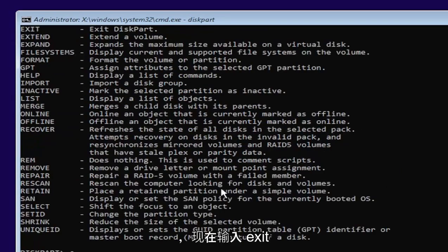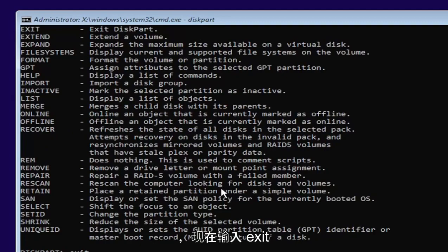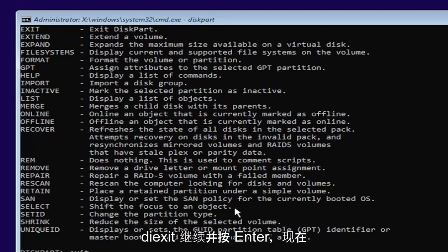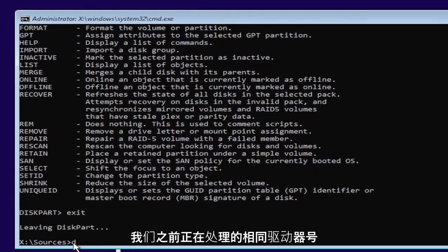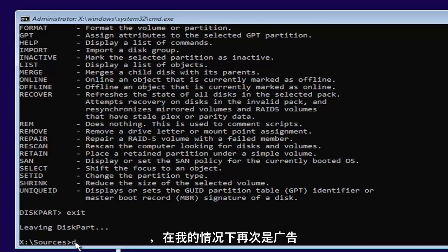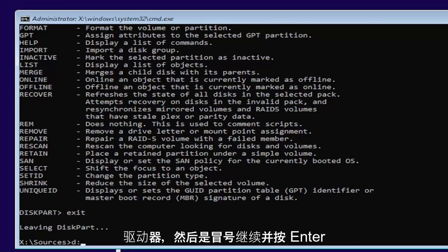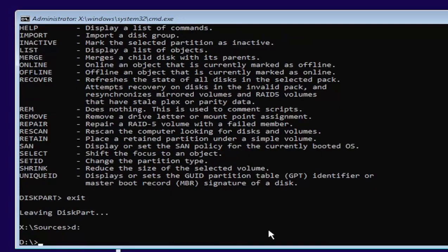And now type exit, E-X-I-T. Go ahead and hit enter. And now we're going to go back and select our same drive letter we were working on before, which in my case was a D drive. And then a colon. Go ahead and hit enter.